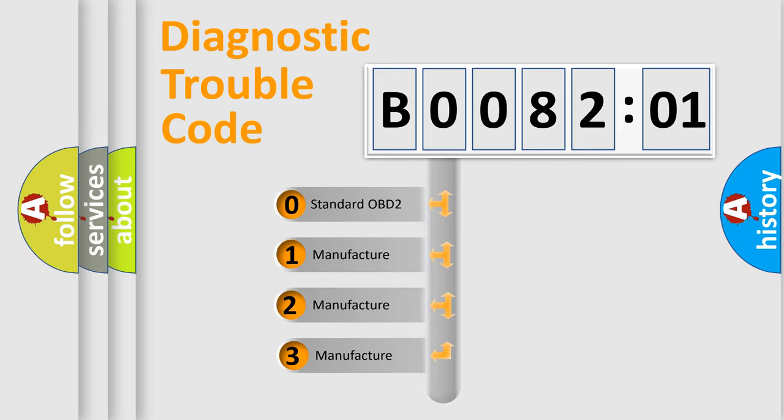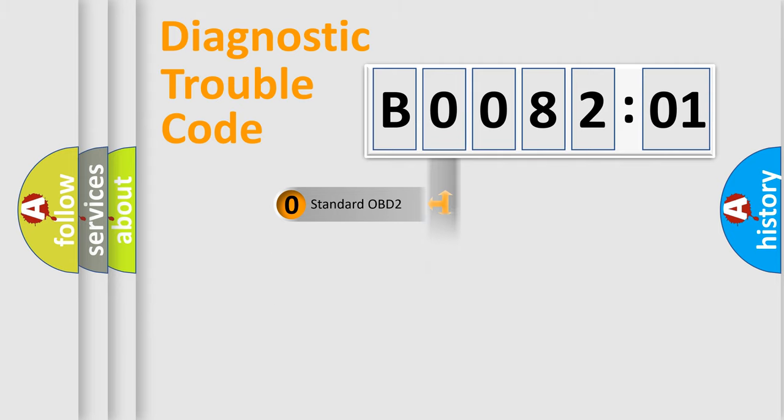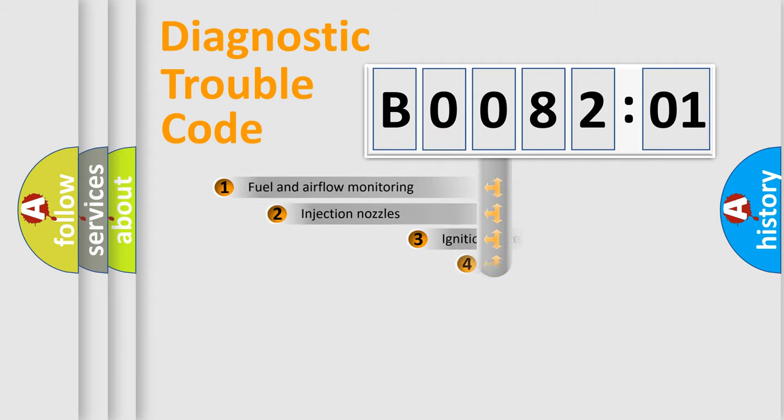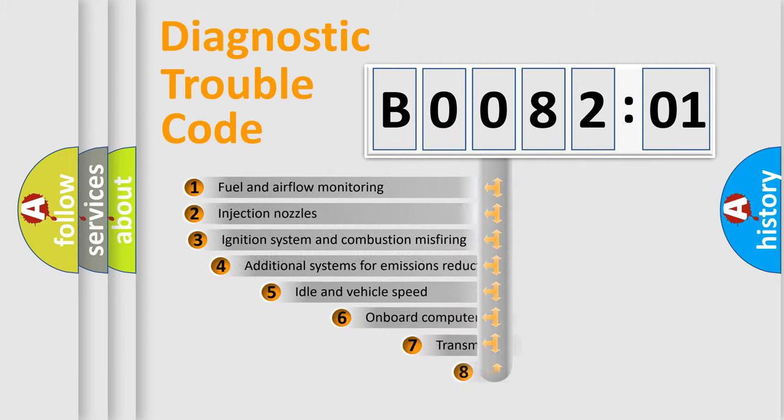If the second character is expressed as zero, it is a standardized error. In the case of numbers 1, 2, or 3, it is a more prestigious expression of the car-specific error.